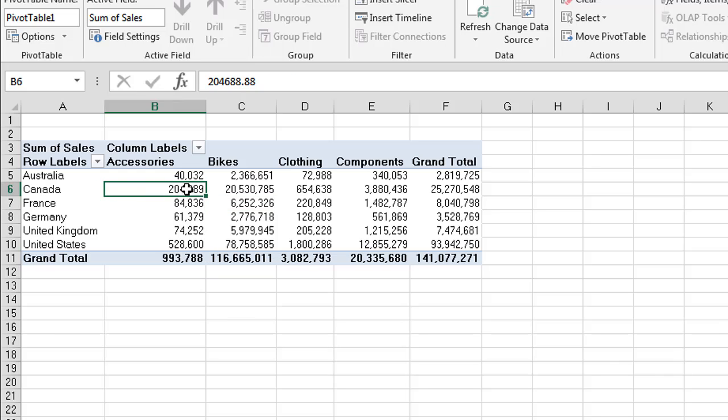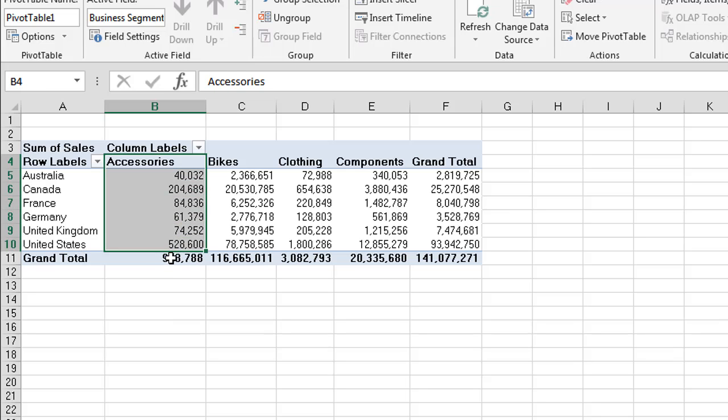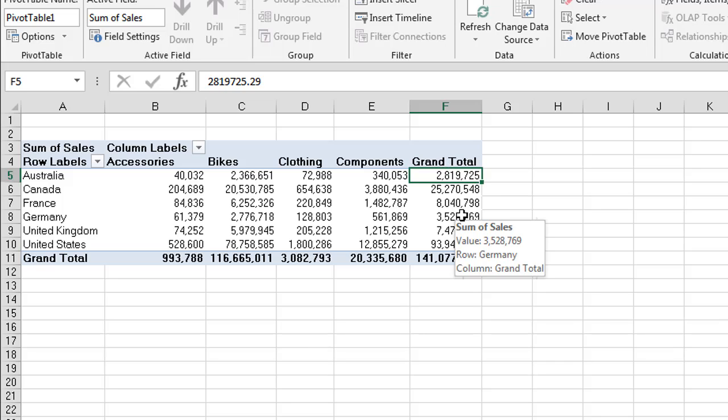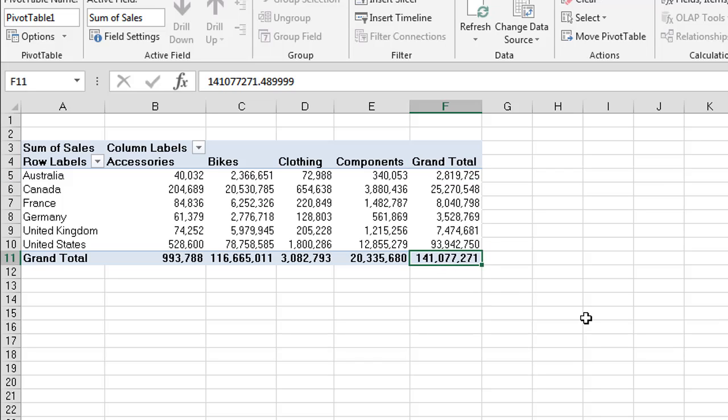So we can see each of the individual items. For Canada and accessories, our total sales was 204,689. We can see our total sales for accessories was $993,788. Our total sales for Australia is $2,819,725. So we get a lot of information in this table, and obviously we have our grand total of our total sales that is in the data source.